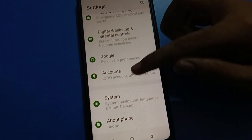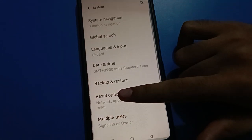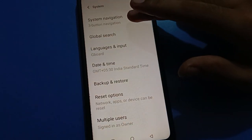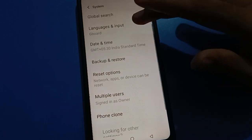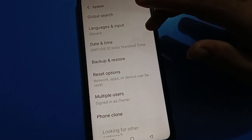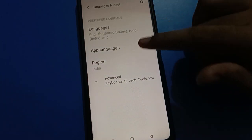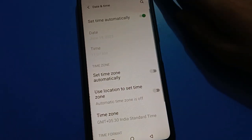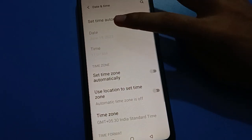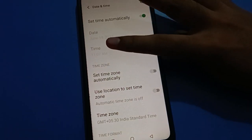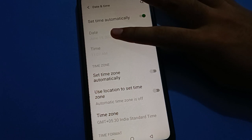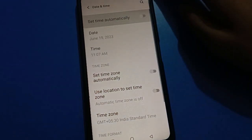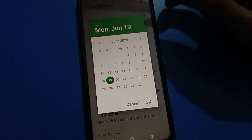Open your phone system settings. In system settings, you can see navigation setting and language setting. You can add or change language. Then click on date and time setting. Note that if you want to set the date or time manually, first turn off the automatic time setting.